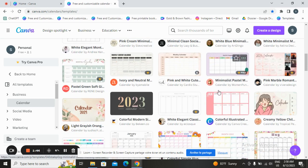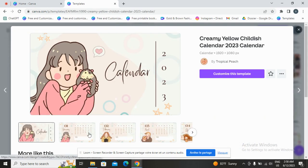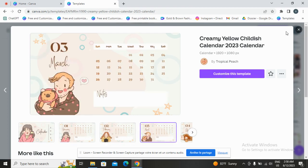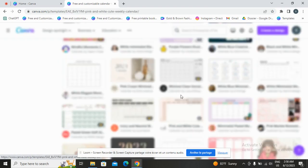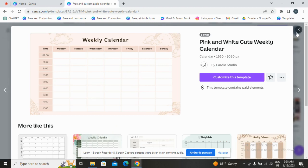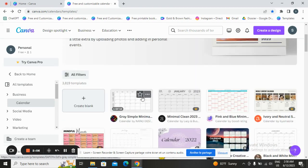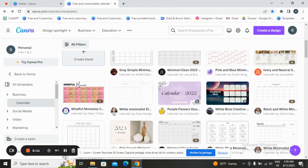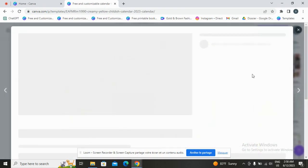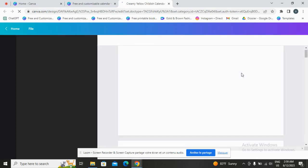Let's go with this weekly one. This one has some paid elements, but you can delete the paid elements if you want and customize it your own way. Let's go with this one and click on 'Customize this design.'